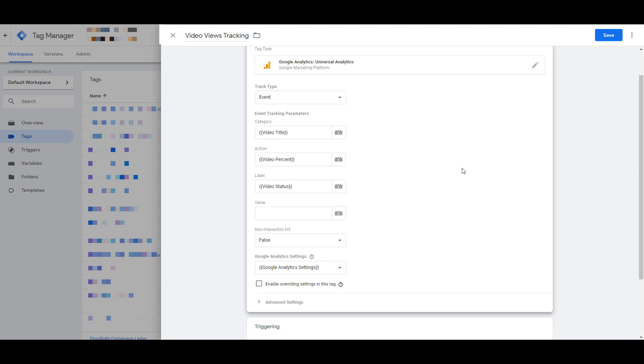So take a look at all the variables that you have set up, either by the default built-in ones within Tag Manager or any other custom ones that you may have created on your own. You will be able to implement that into this video tag to view whatever data that you want passed within Google Analytics. But for now, I'm just going to stick to these categories, actions, and labels.